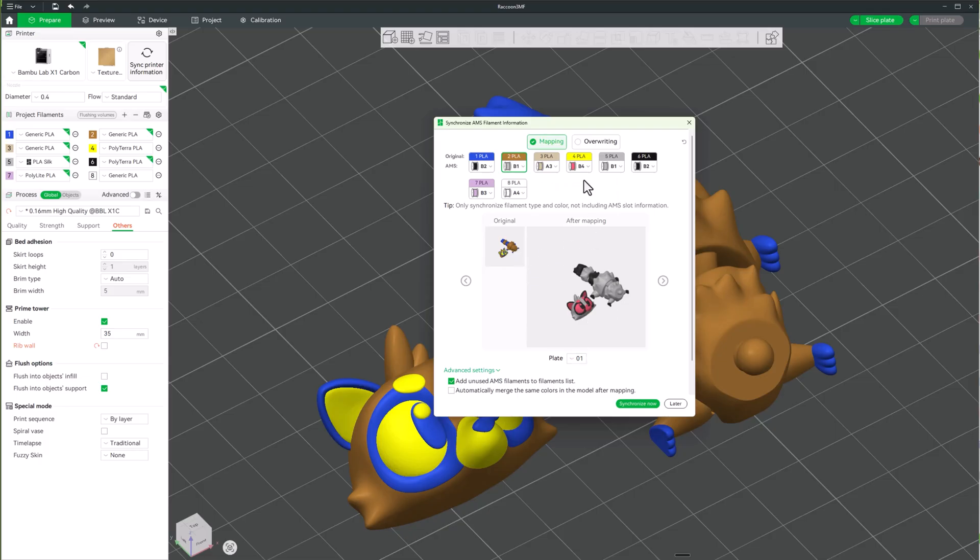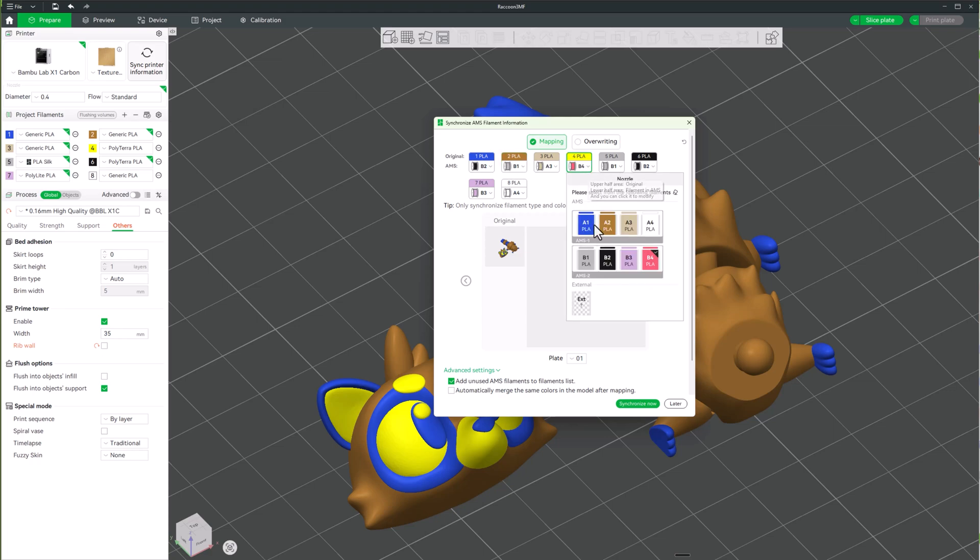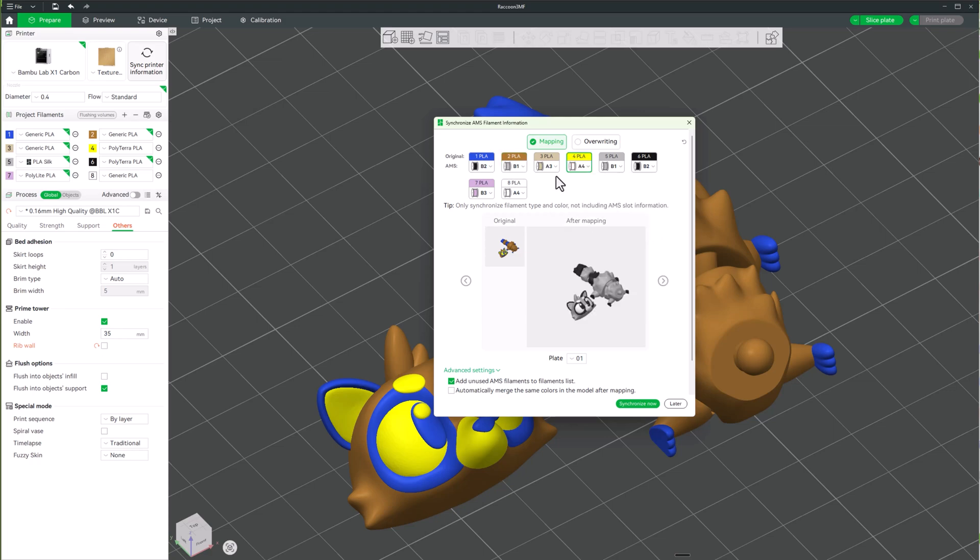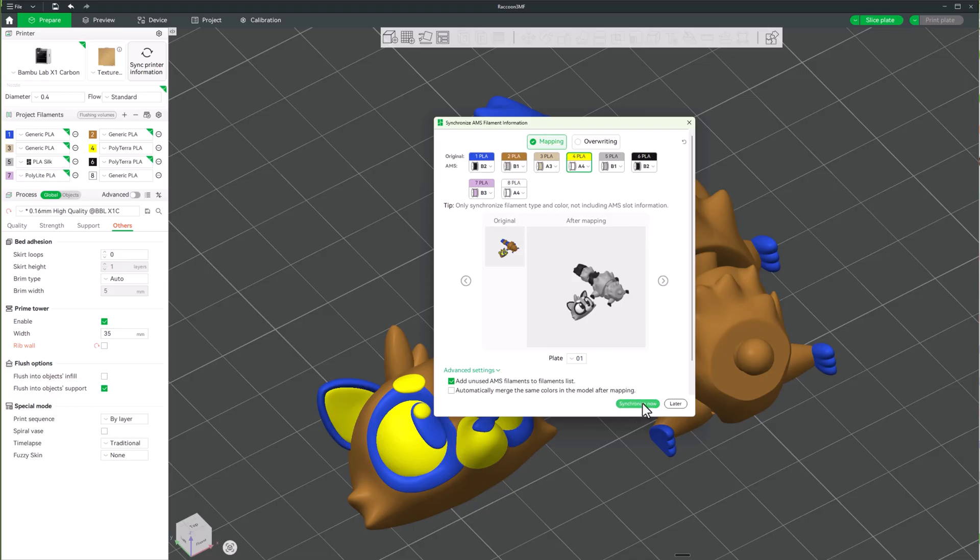Then the pink is actually going to be white. So I'm going to say this one is going to be A4. Alright, so then I'm going to go ahead and hit synchronize now.